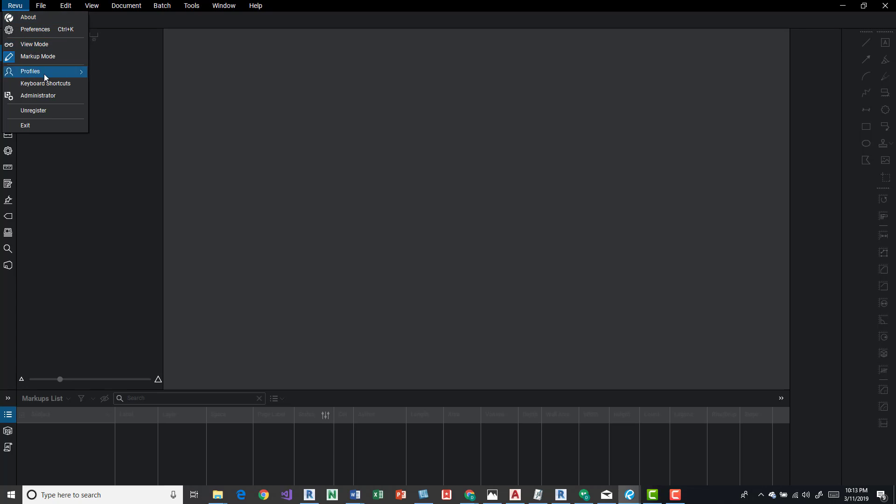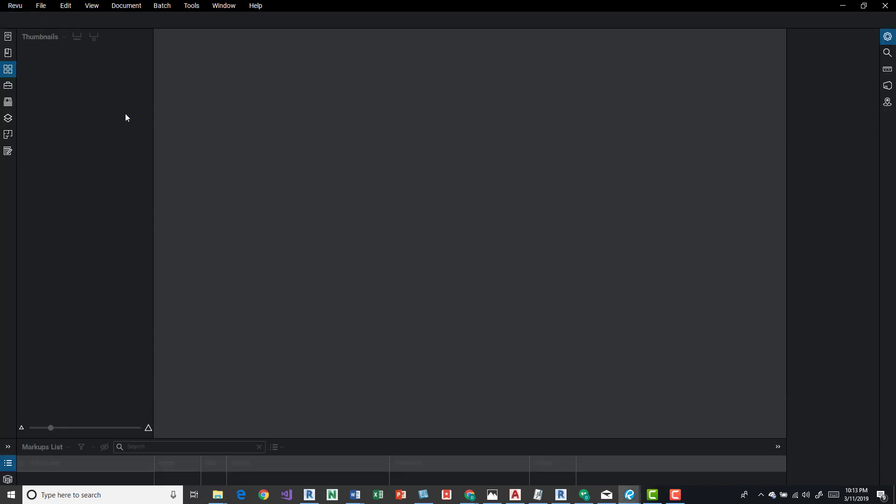Come back up here. You'll see that Quantity Takeoff is checked. If I want something like Advanced, click on it. The menu drops and the interface changes a little bit. So this doesn't look very advanced though.